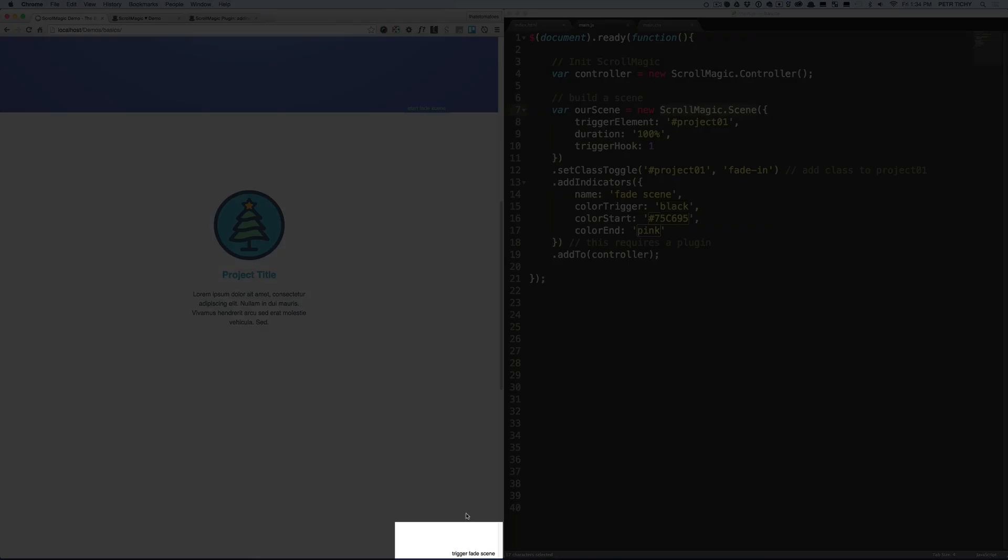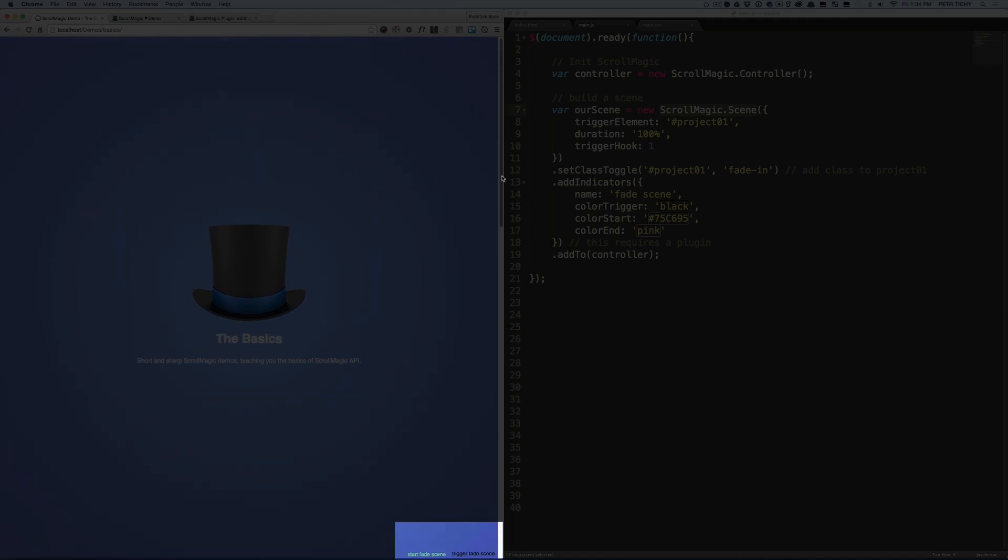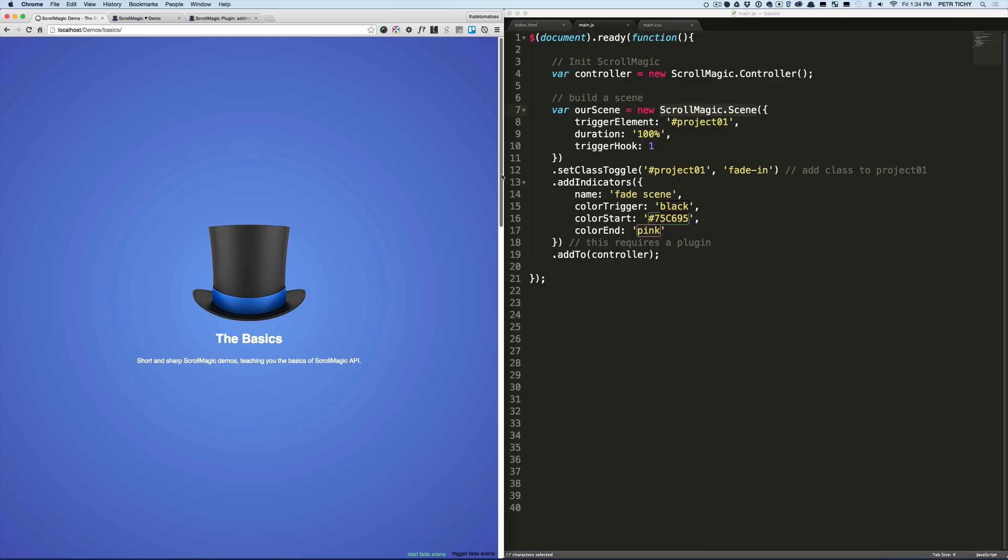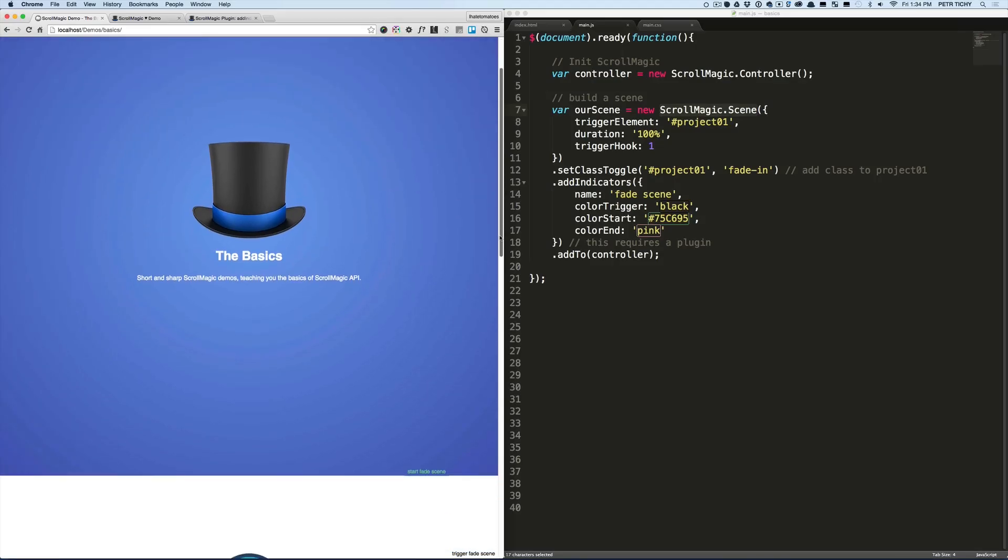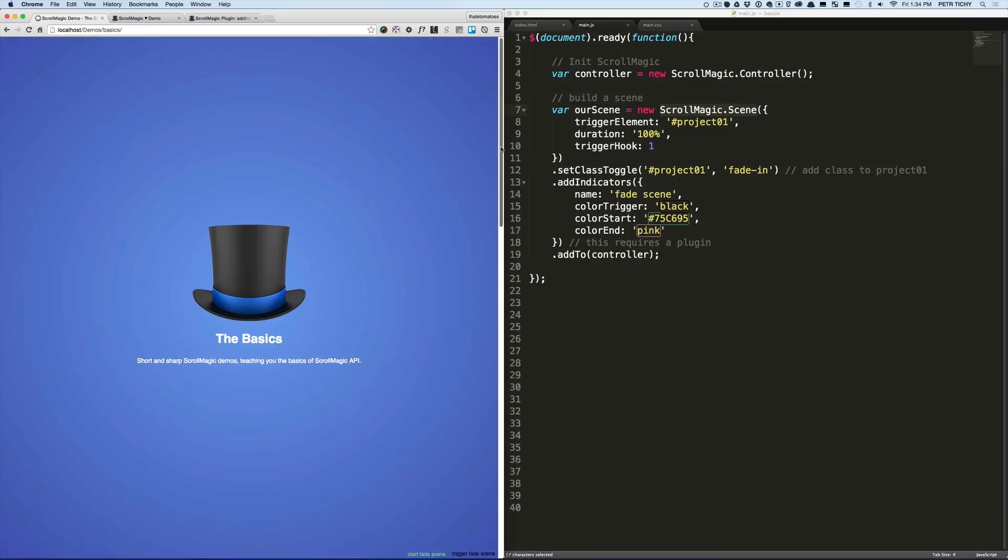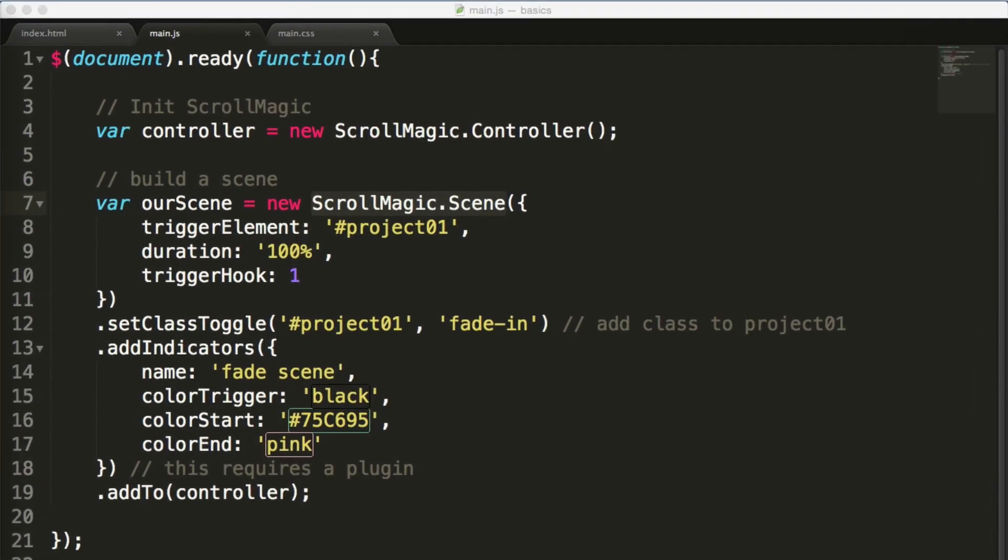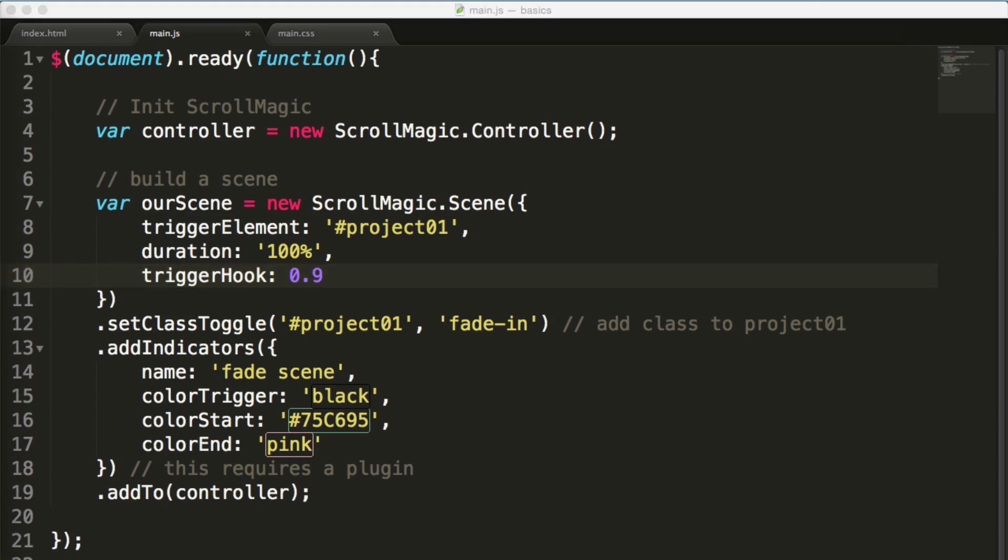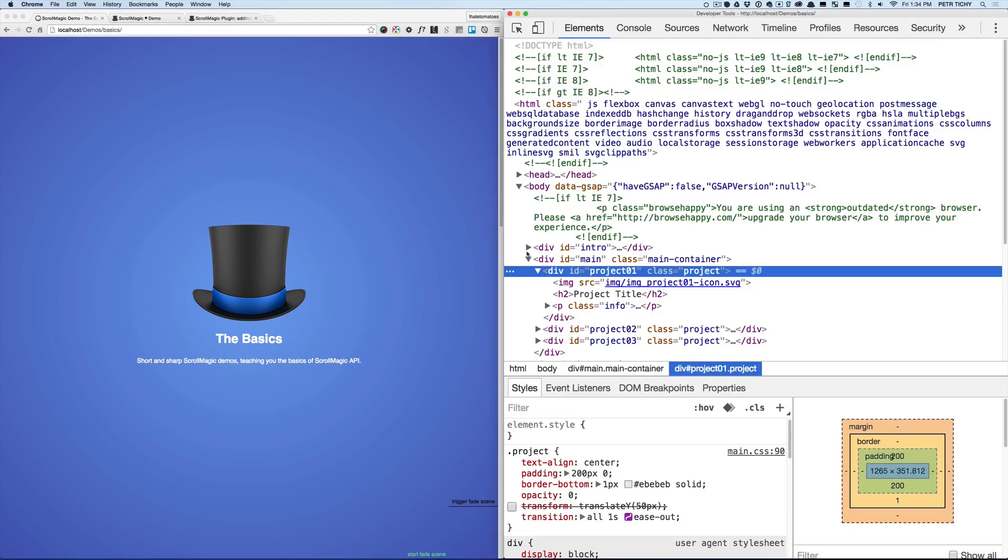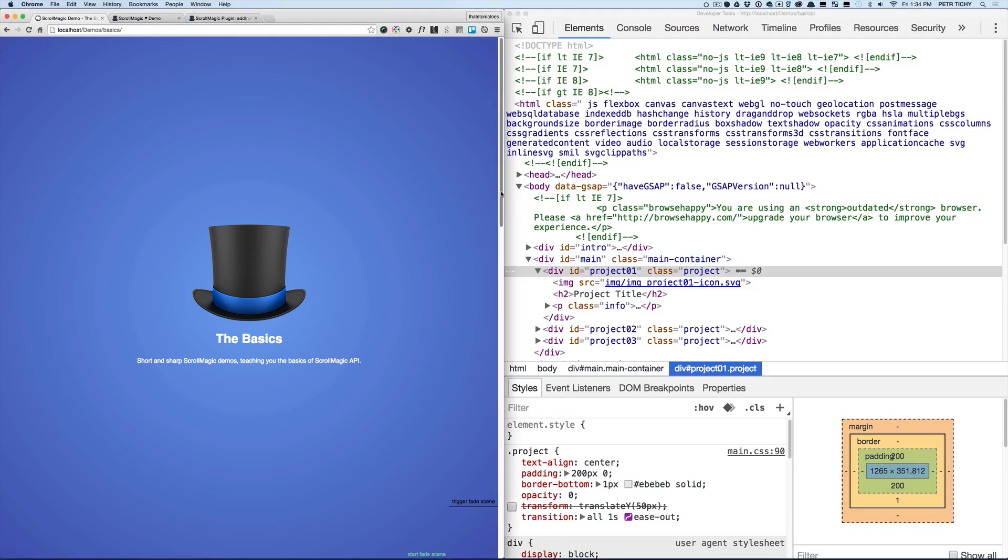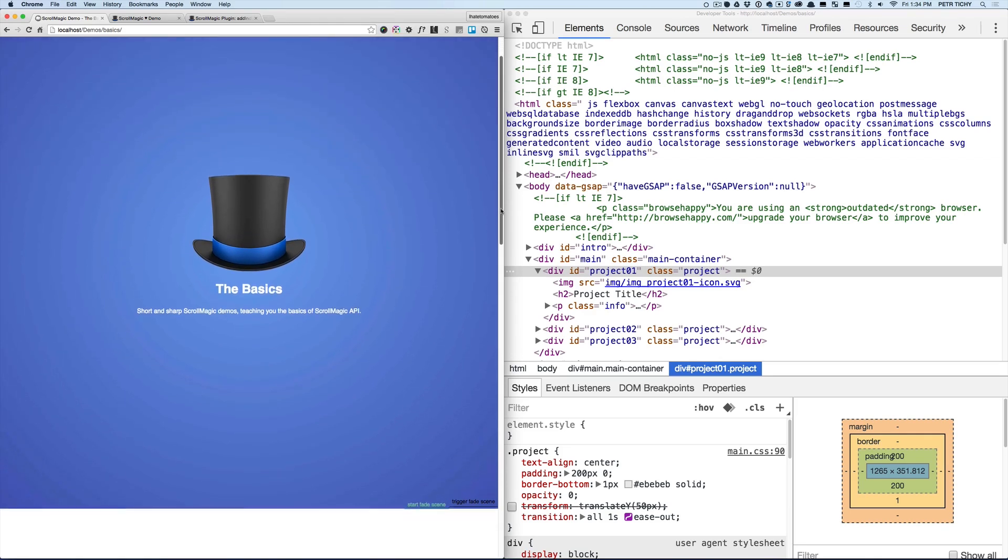As you can see, by setting it to 1, the project has a fade-in class straight on page load, so no animation is happening because the class is added straightaway. So let's change the trigger hook to 0.9 and see how it moves slightly up.